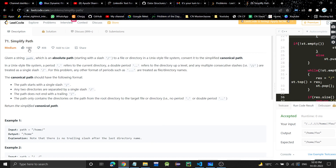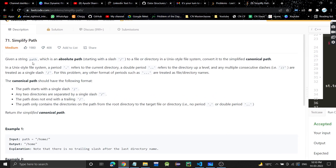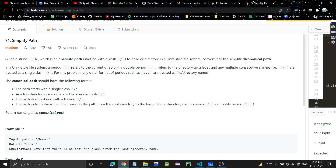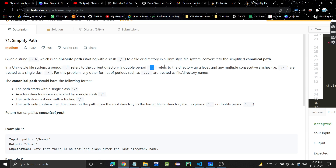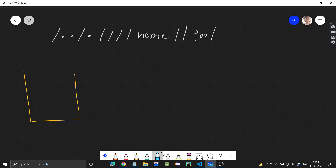The problem is 'Simplify Path'. We are given a string path which is an absolute path starting with a slash — it is a path to a file or a directory in a Unix file system. We have to convert that path into a simplified canonical path. In a Unix file system, a period (dot) refers to the current directory, and a double period refers to a directory one level up.